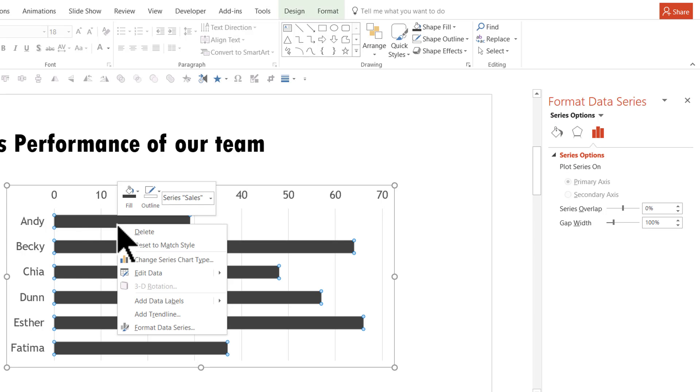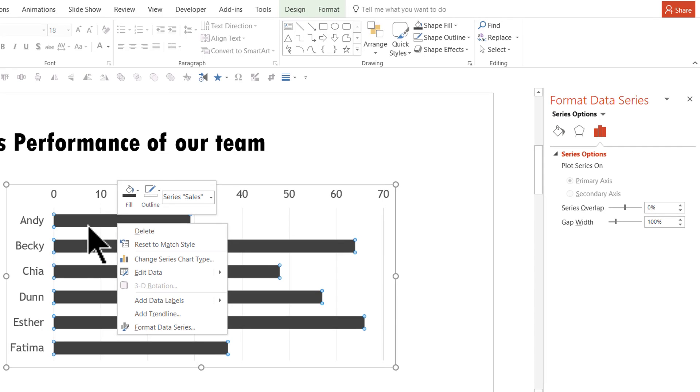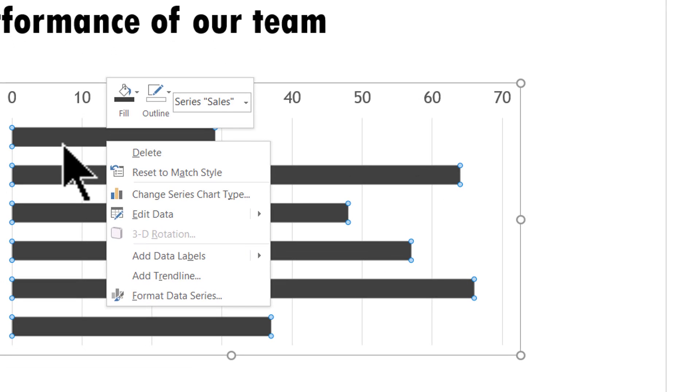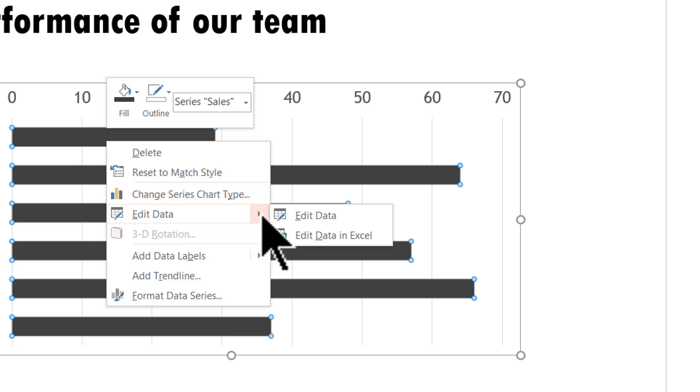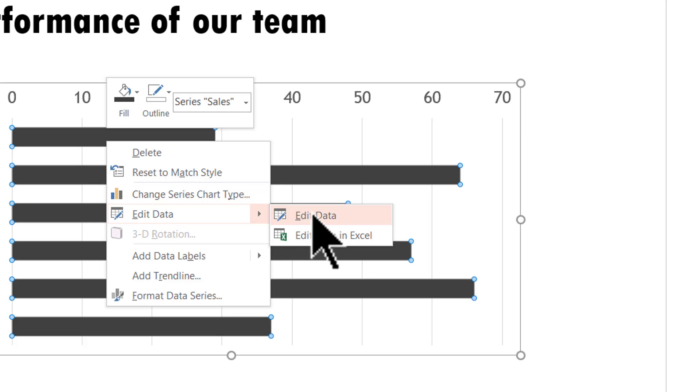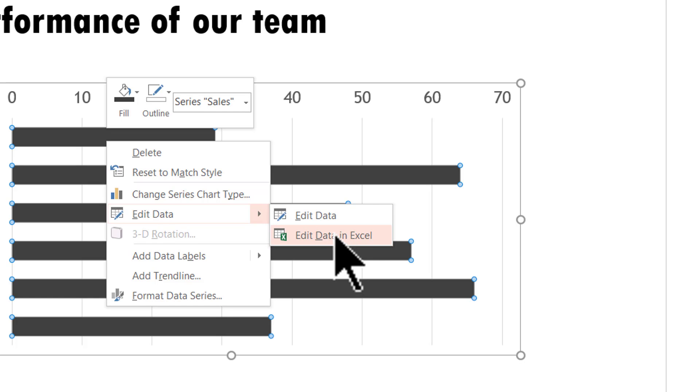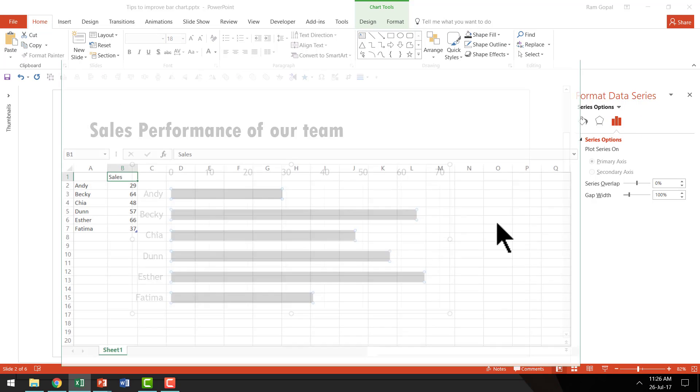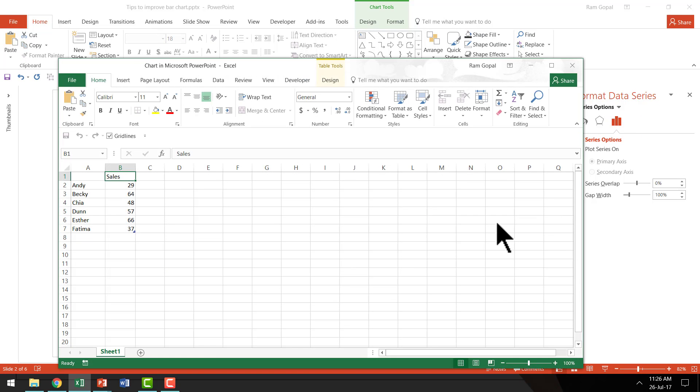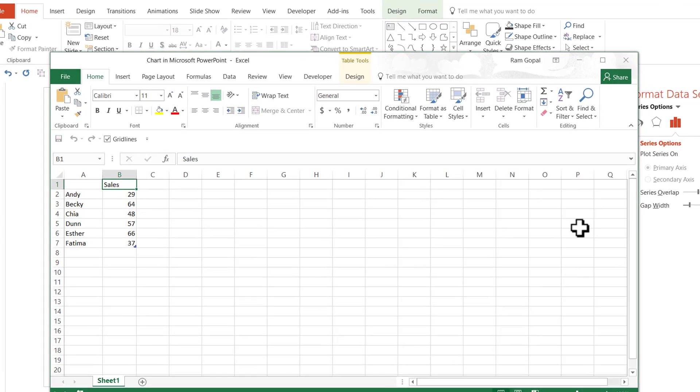So I'm going to right click on the chart. Then I'm going to go to edit data option. And here I'm going to just click on this arrow here and that gives me two options. One is edit data, other one is edit data in Excel. We want to go to edit data in Excel. So I'm going to click on that option and that opens up the Excel sheet attached with that particular data.